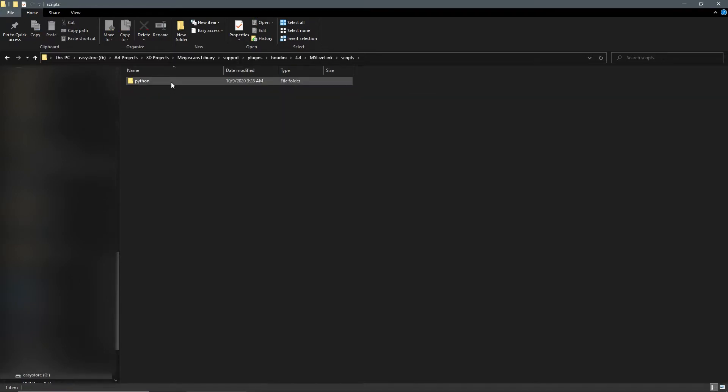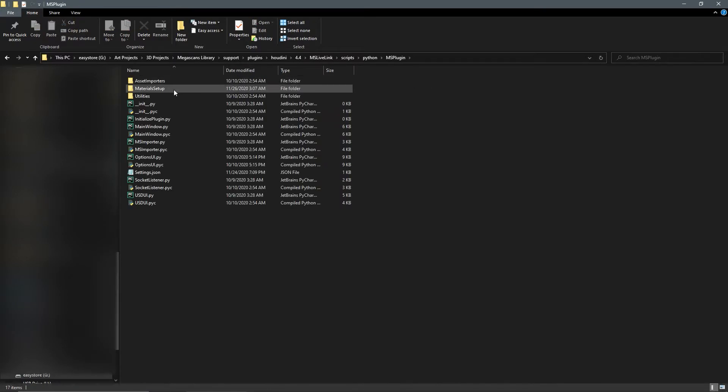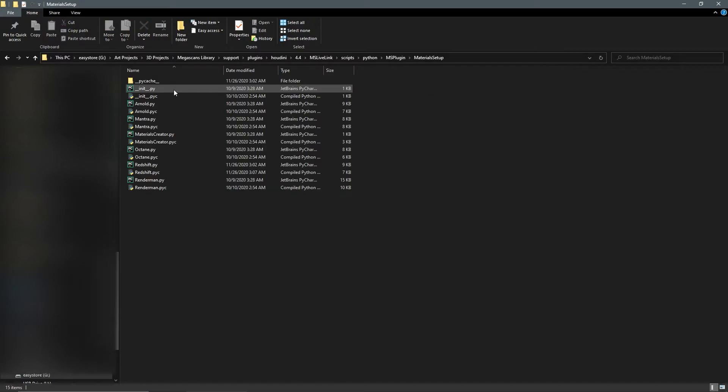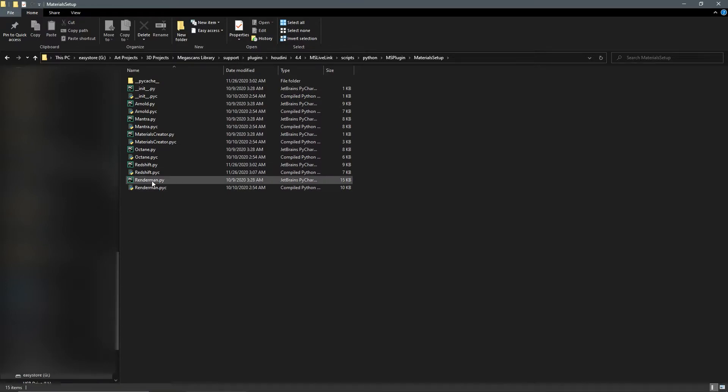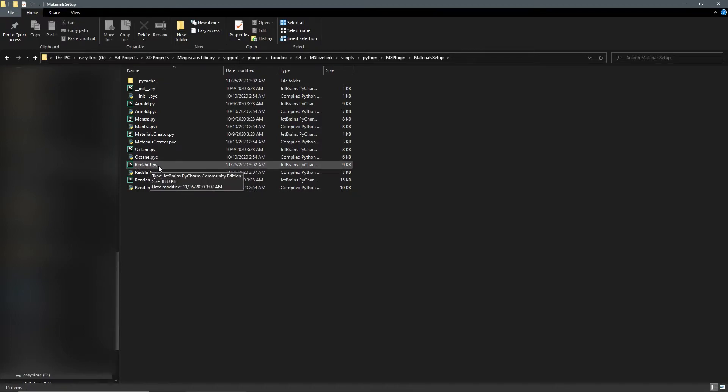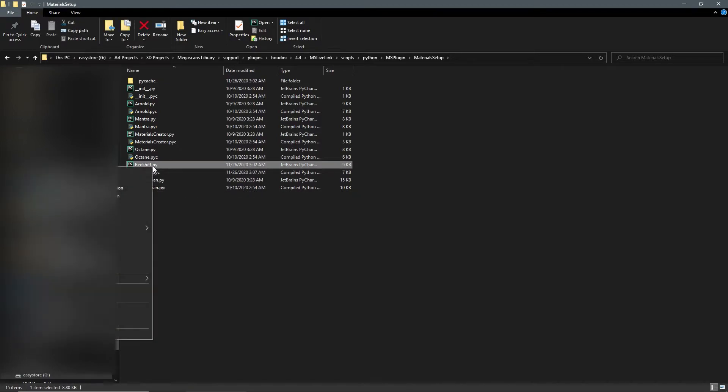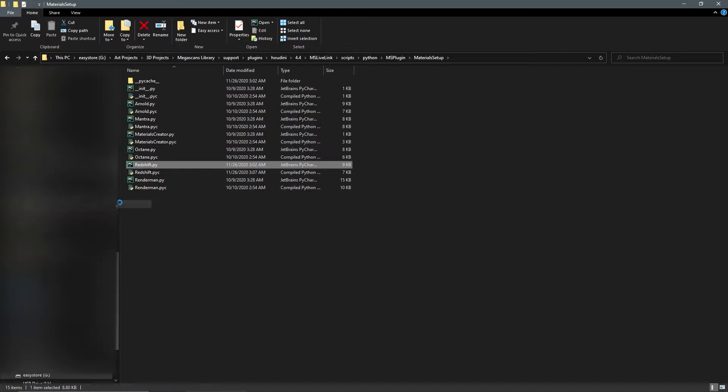Once we're in this material setup, we're going to change this redshift.py. If we open this up, I'm going to use Notepad++, feel free to use any other editor, and it should just work the same.